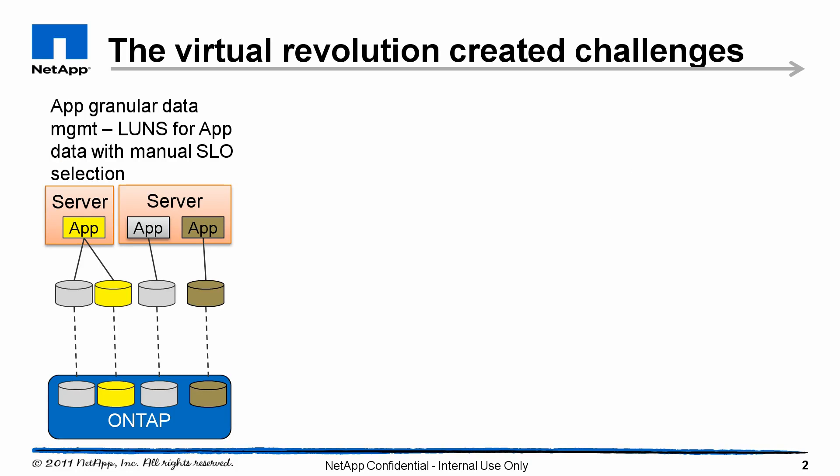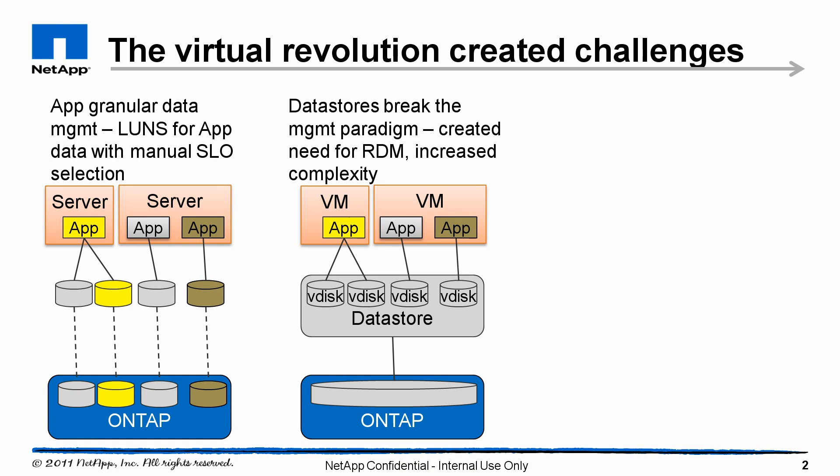Let's start by what is the problem we're trying to solve. Prior to virtualization, application administrators had more control over the storage. They had application granular management of storage. Virtualization brings many benefits, but it created a layer of abstraction called the datastore, where the virtual disks themselves cannot be managed separately.